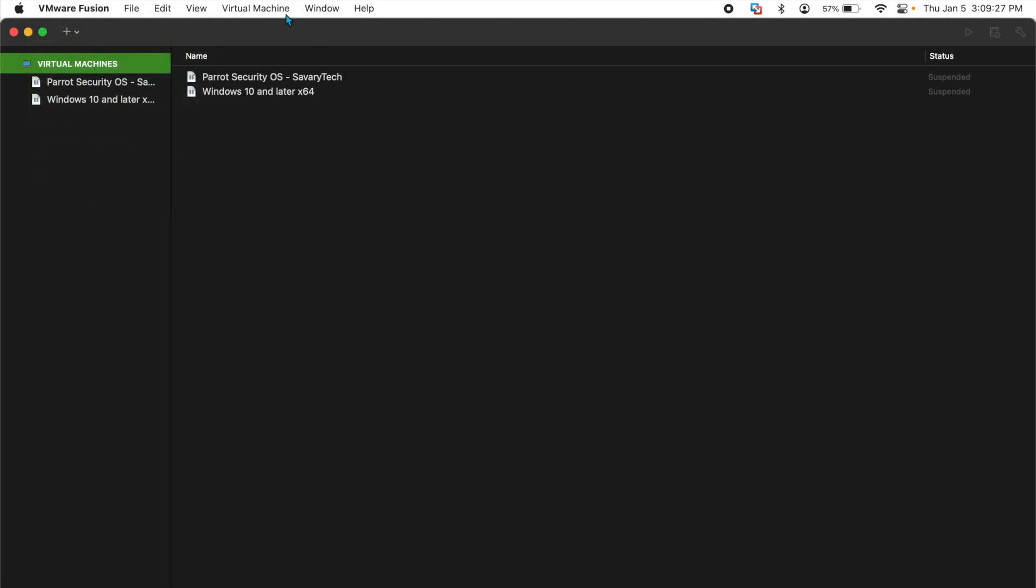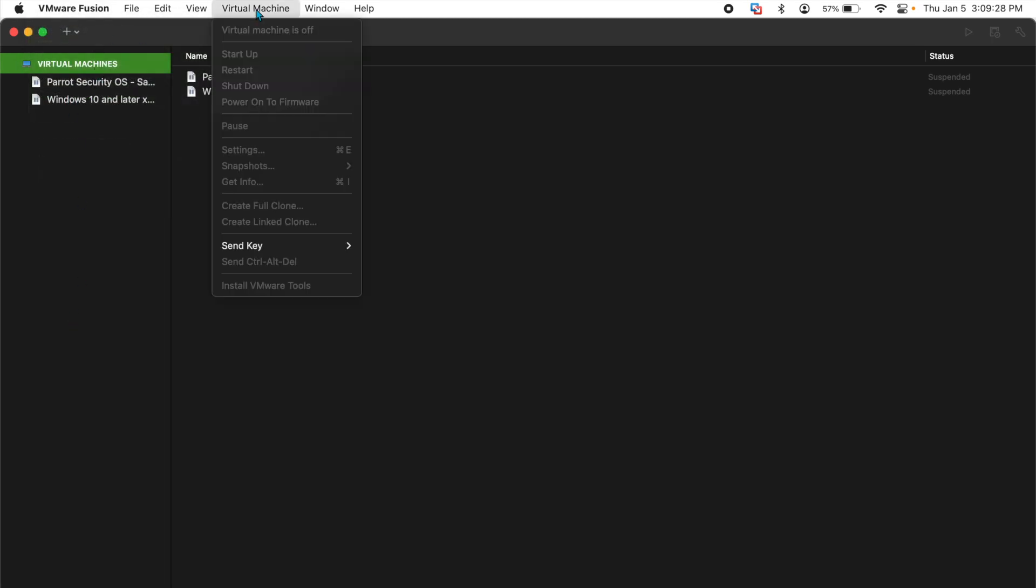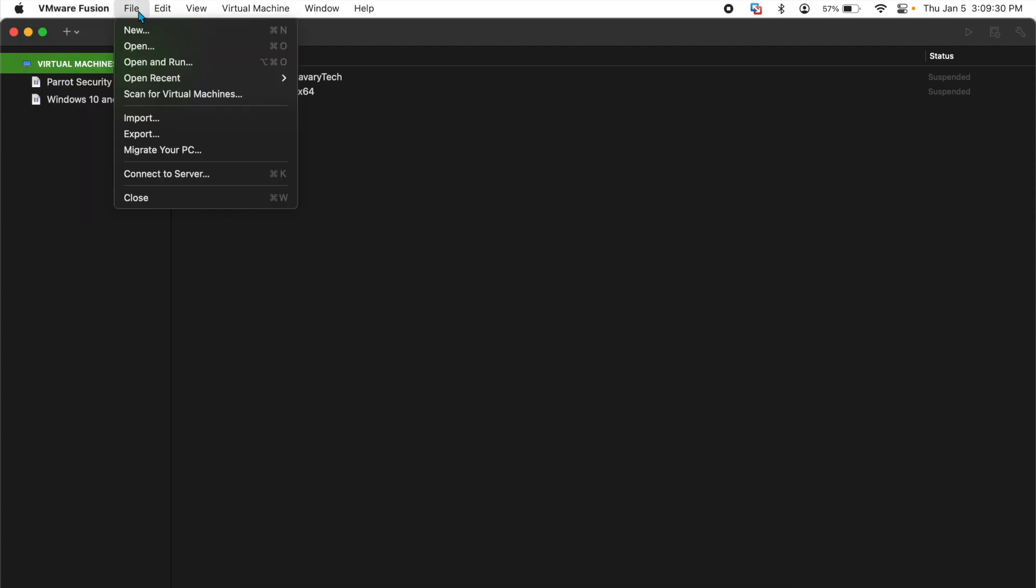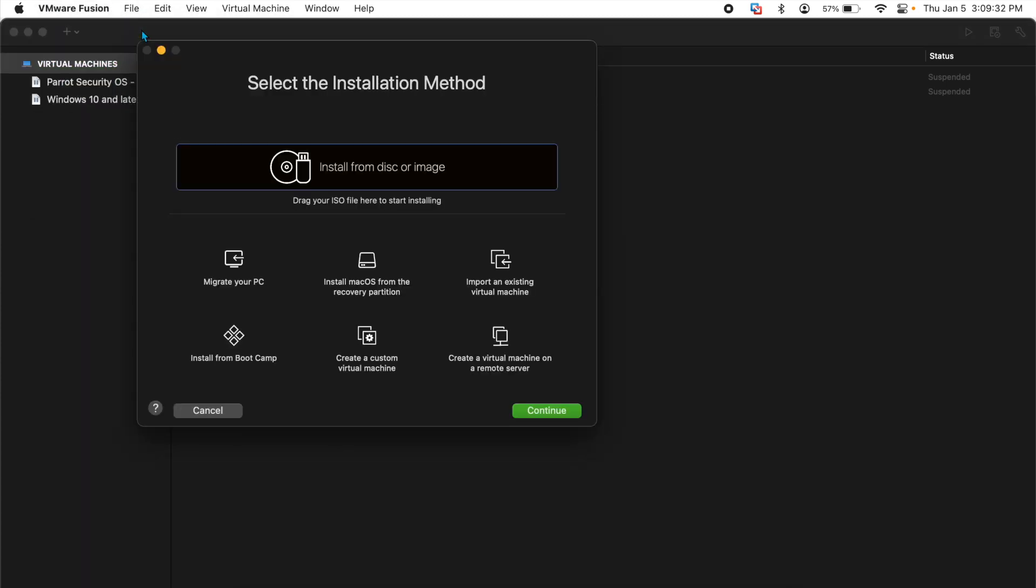After you do that, you'll go to File, New and you will select your ISO to install.